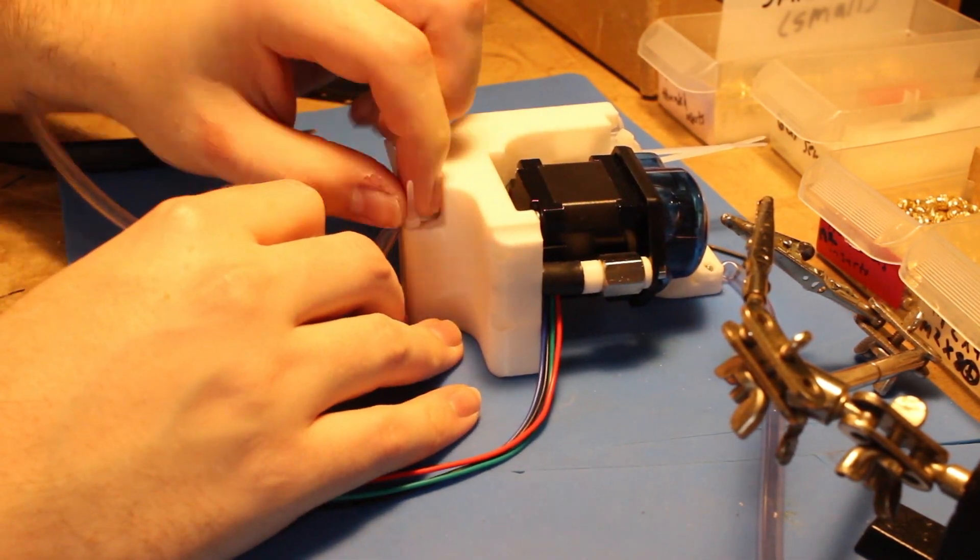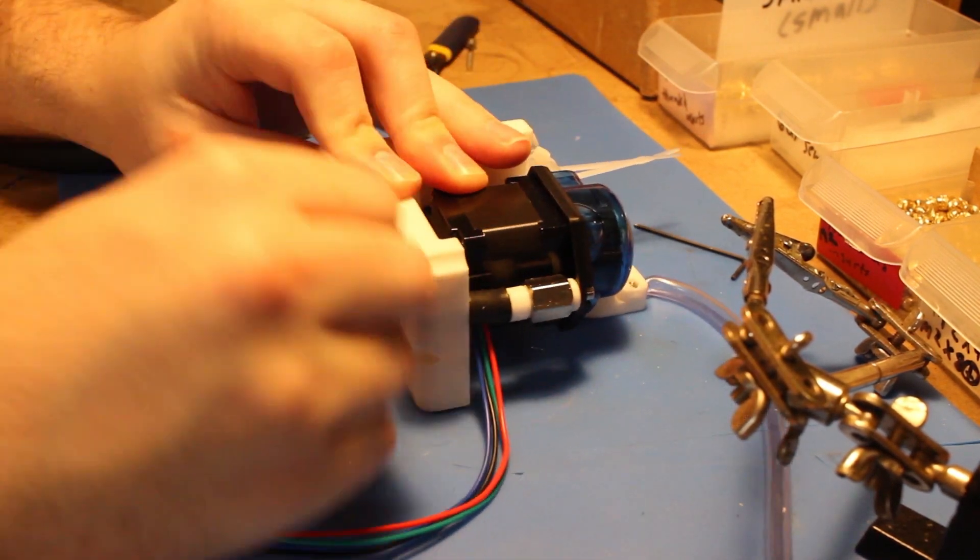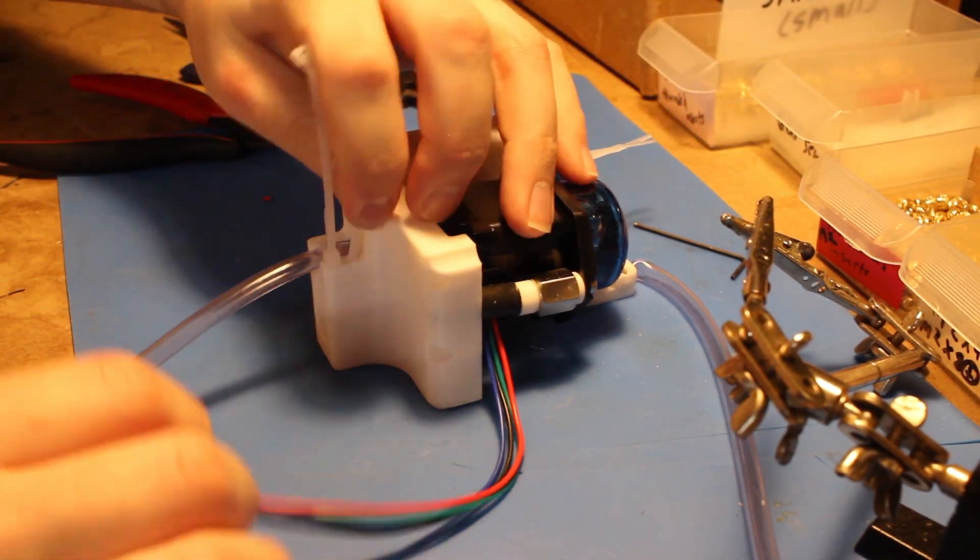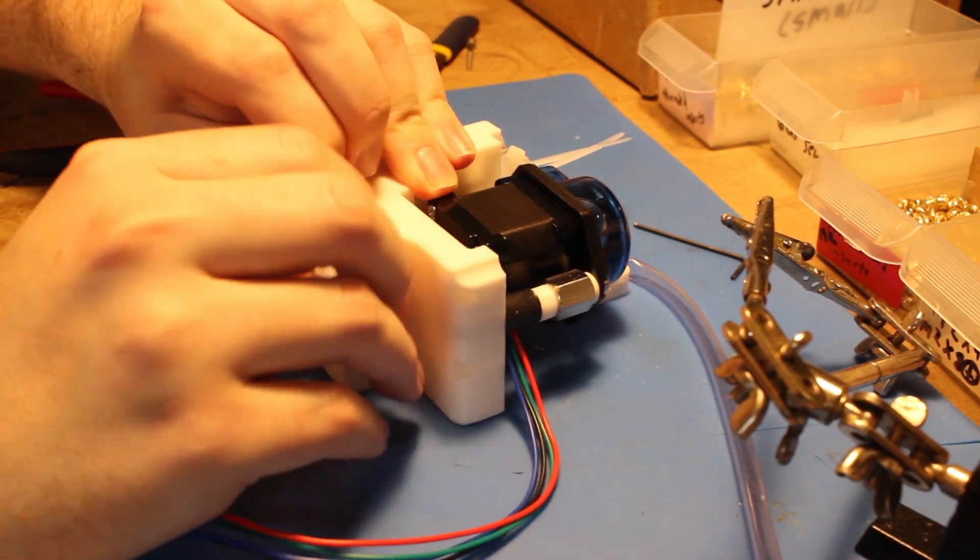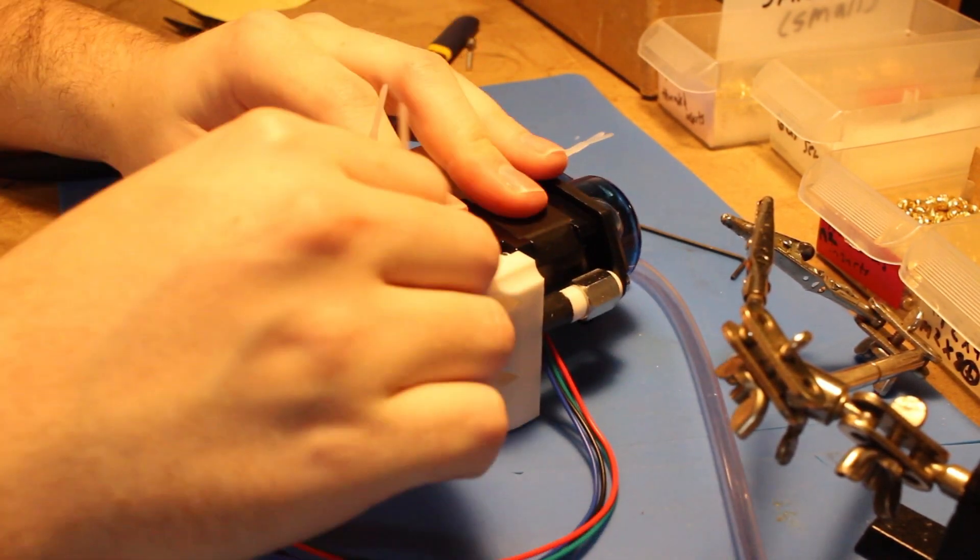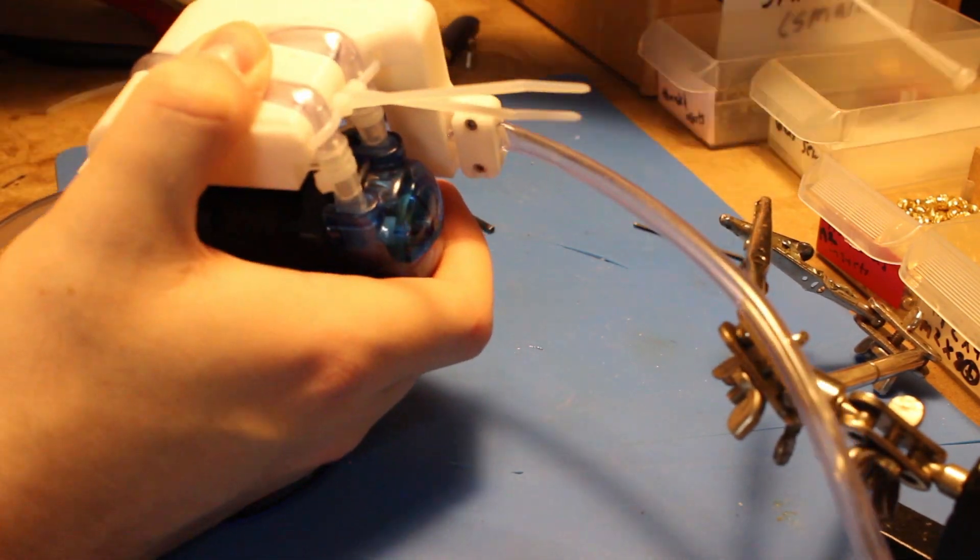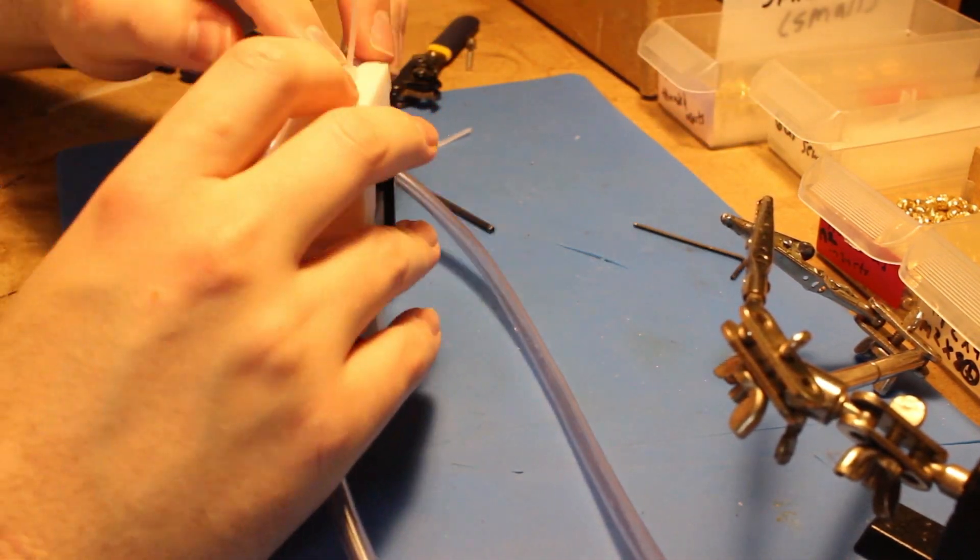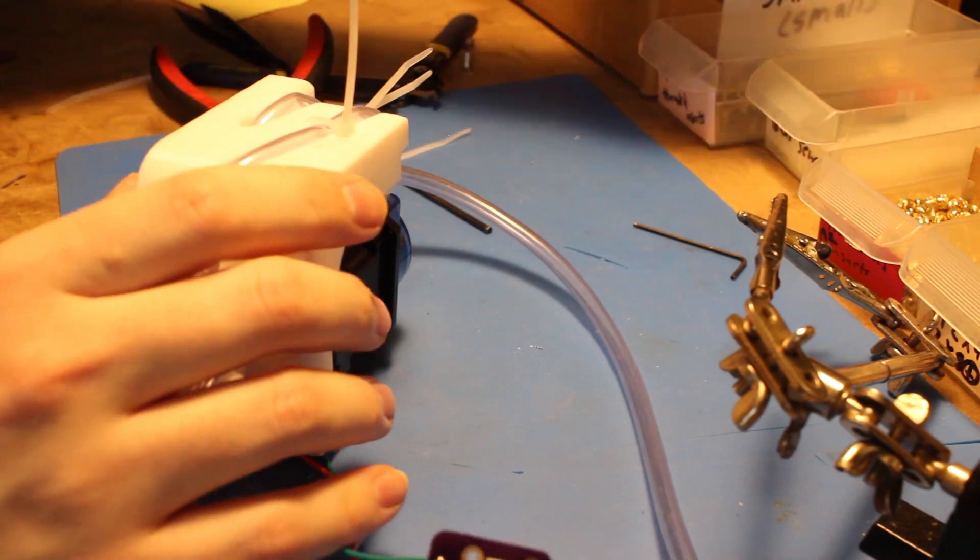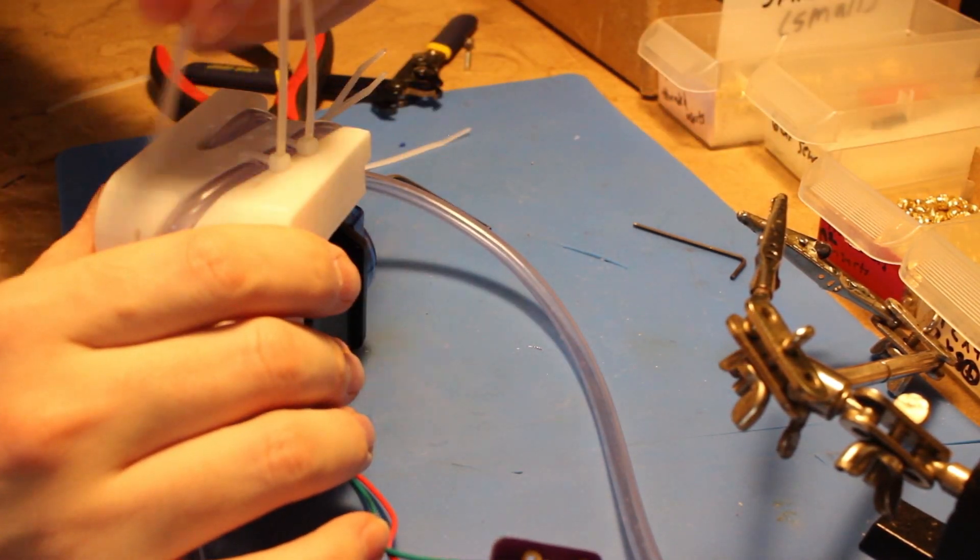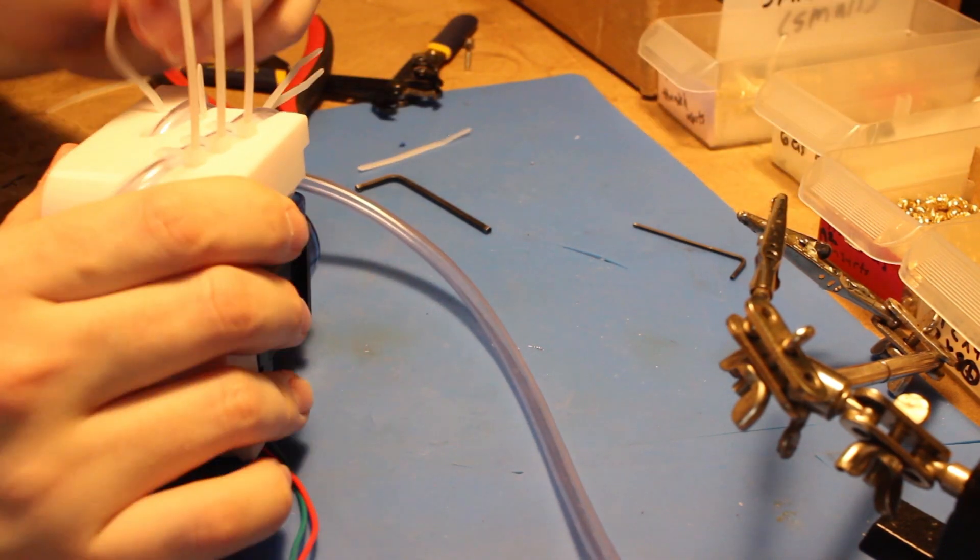So here I'm adding the zip ties. These are to prevent the tubing from rattling around inside the part. So when the pump pulls on the water, it kind of wants to pull the whole piece of tubing as well, which can create like a sticking noise as the tubing becomes stuck and unstuck from the printed piece.